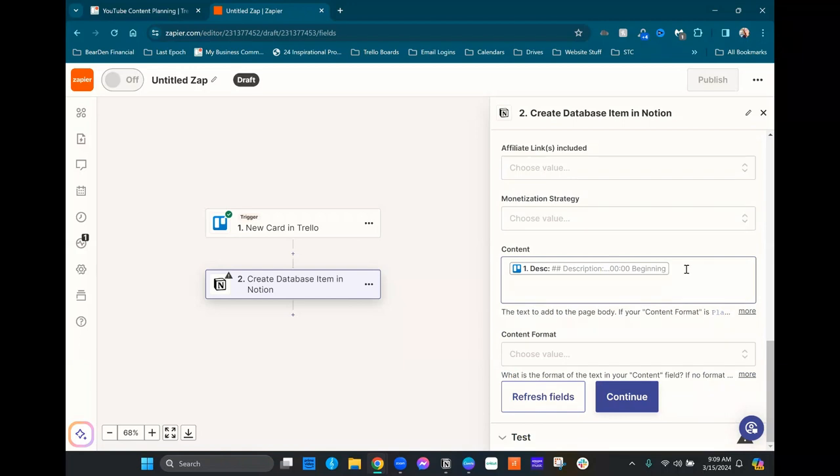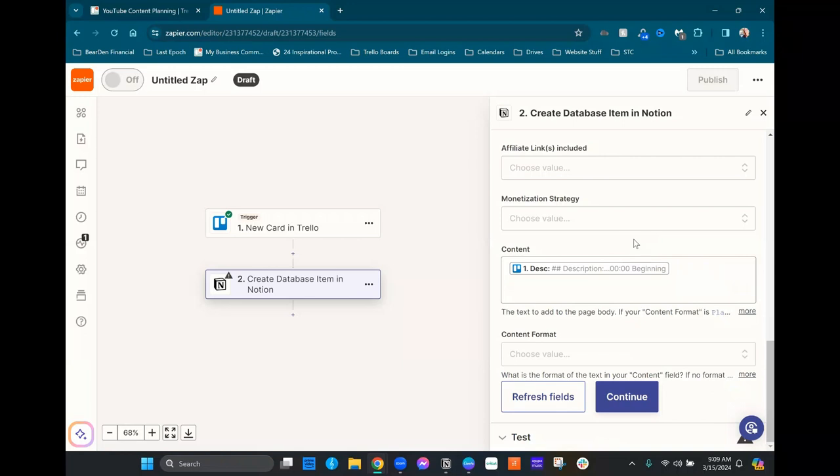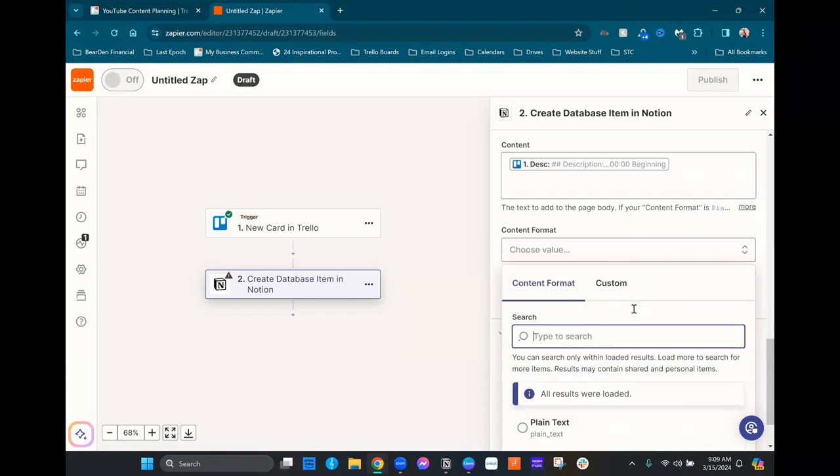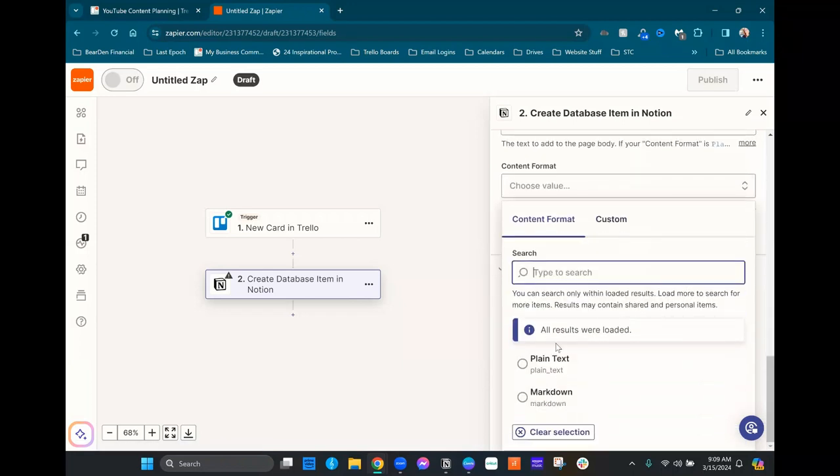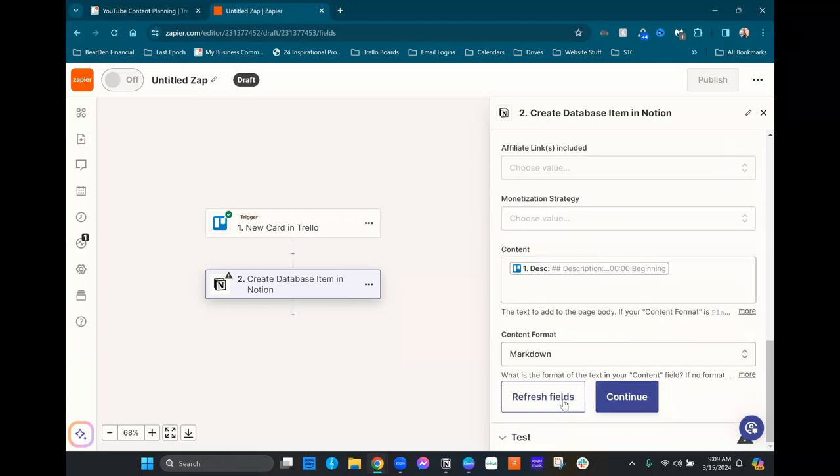Now remember, if you do want to map more than one thing here, you can. Just make sure that you click into this box and add spaces, punctuation, or line breaks as needed so that it keeps it clean. But I only have the one thing, so I'm not gonna worry about doing that. But then we're gonna go ahead with content format, and here you can just have it be plain text, or if you want to try to keep the formatting that you have in Trello, you're gonna choose markdown. And then we'll hit continue.